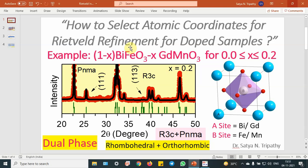Literature shows that bismuth ferrite is a perovskite-type ABO3 rhombohedral structure — A site bismuth is there, B site iron is there, and the anion is oxygen. Whenever we prepare the solid solution, as per the cation and anionic sites consideration, gadolinium will go to the bismuth site and manganese will go to the iron site. Bismuth has a 6s2 lone pair and the substitution of gadolinium will basically switch off that activity, which will introduce a chemical pressure. But the substitution of manganese will not influence the structure a lot.